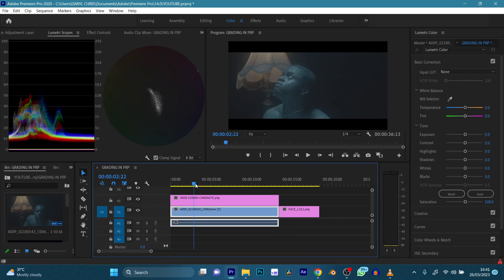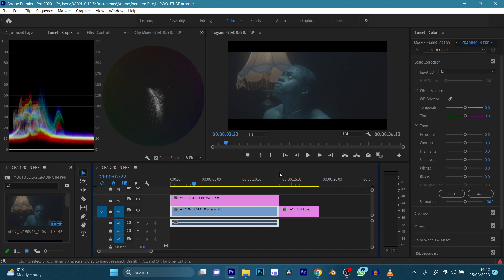First off, we can see that this is in our log profile — in DaVinci we call it the film profile, and it's flat. In DaVinci Resolve there's a function where you can just click to apply a LUT that converts from Blackmagic film to Rec.709. You can do that in Premiere Pro too with Blackmagic and DaVinci Resolve — it's a lot easier in DaVinci.